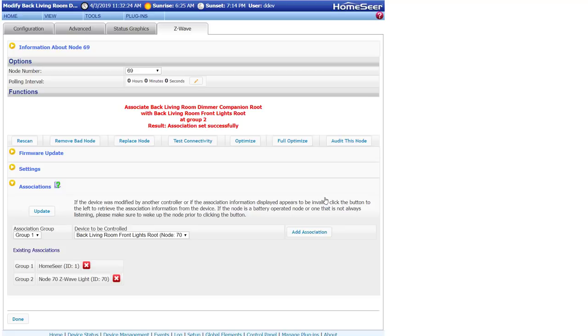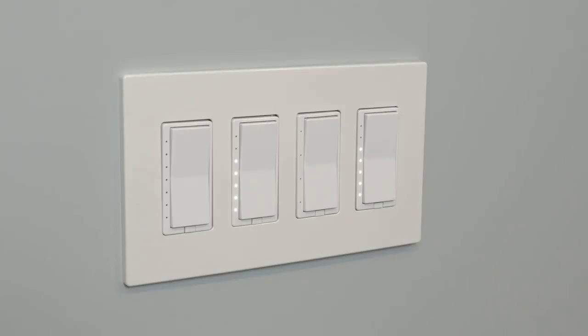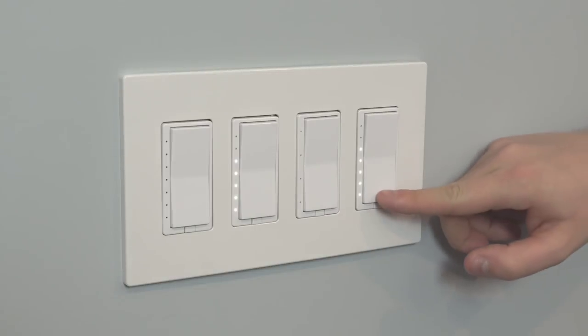Once all of the associations have been added, it's time to test the dimmers. And as you can see, you can now control the load from either location.